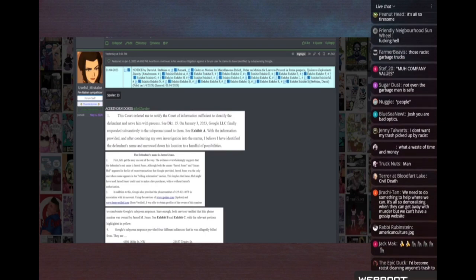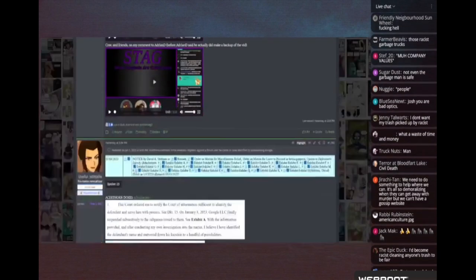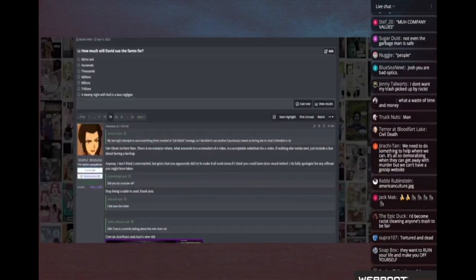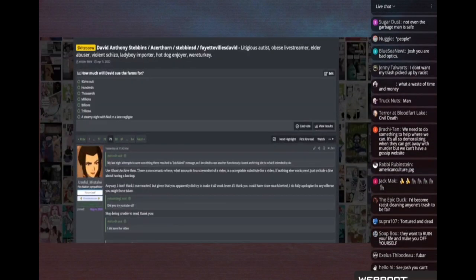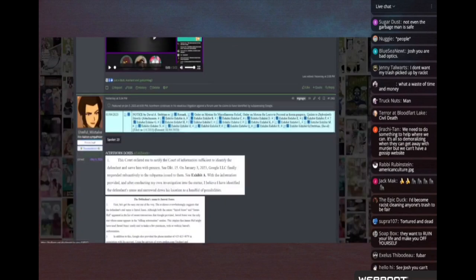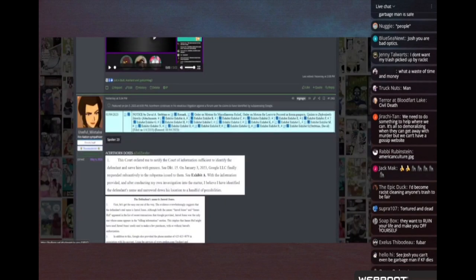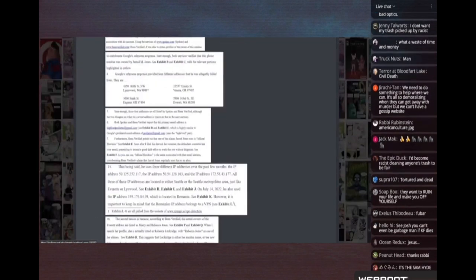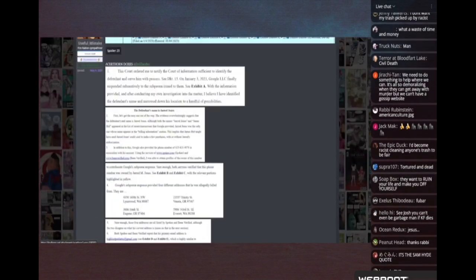This is Acerthorn. If you don't know, Acerthorn is a fat dumpy faggot. I don't know anything about him, he just looks like a fat faggot. He's suing a user on the forum and he subpoenaed Google for billing addresses and stuff.